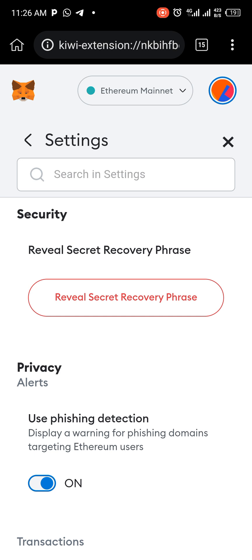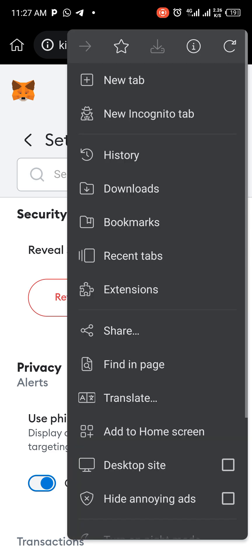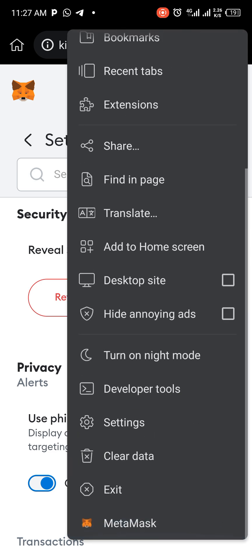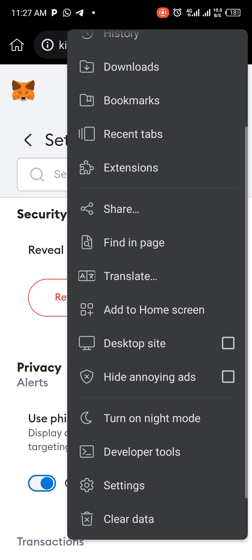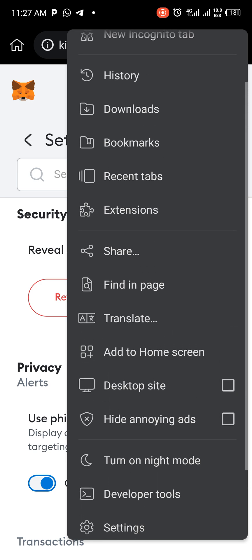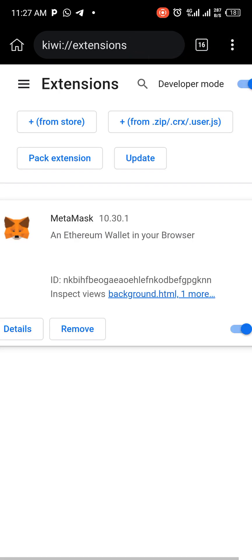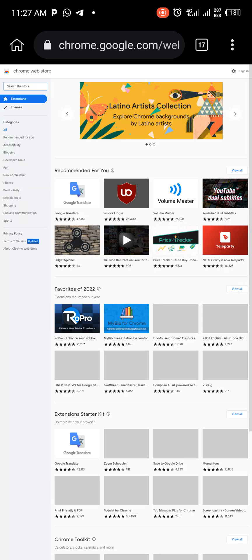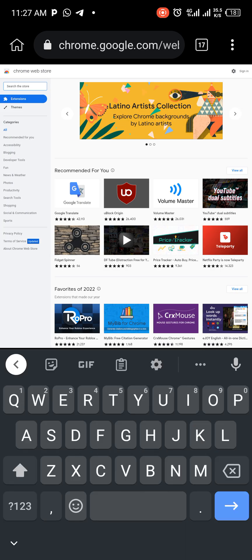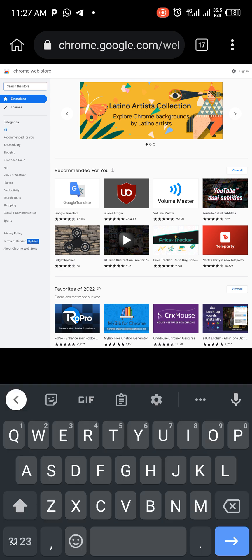So this is basically what you need to do when you want to set up MetaMask, Keplr, or Leap. Just go to Extensions on Kiwi. You can see MetaMask has now been added to our extensions. You can go to Extensions again, go to the store, and type 'Leap.'